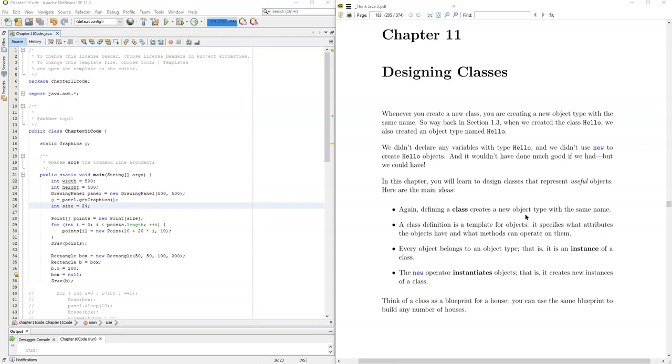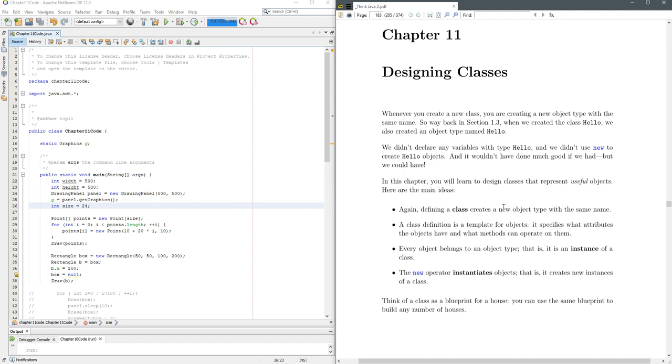We've been using classes for a while, but now we're actually going to design one or create our own from scratch. A class is basically a blueprint from which you can make multiple objects. Whenever you make this object, you're going to use the new keyword, and you can make lots of objects of a certain type of class.